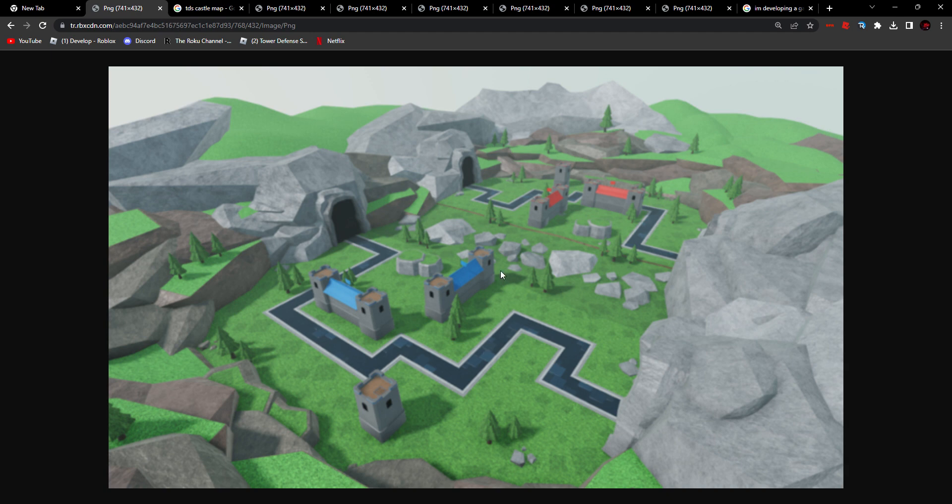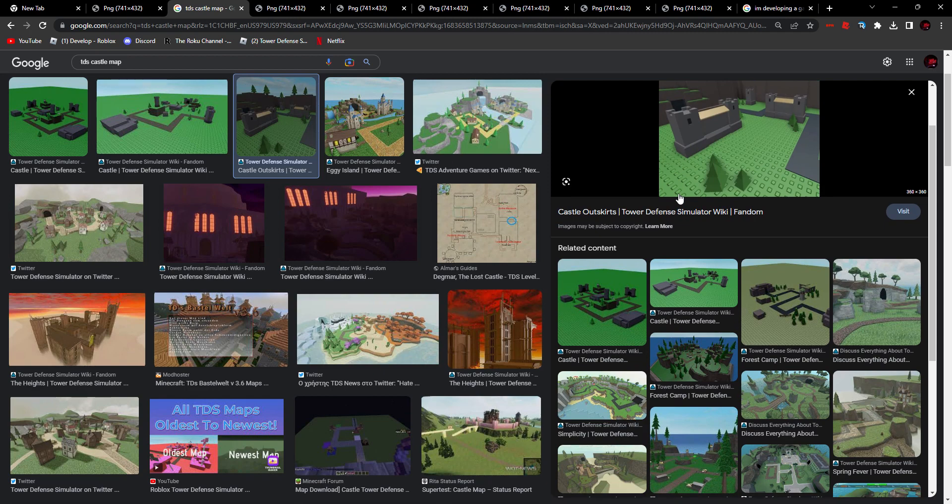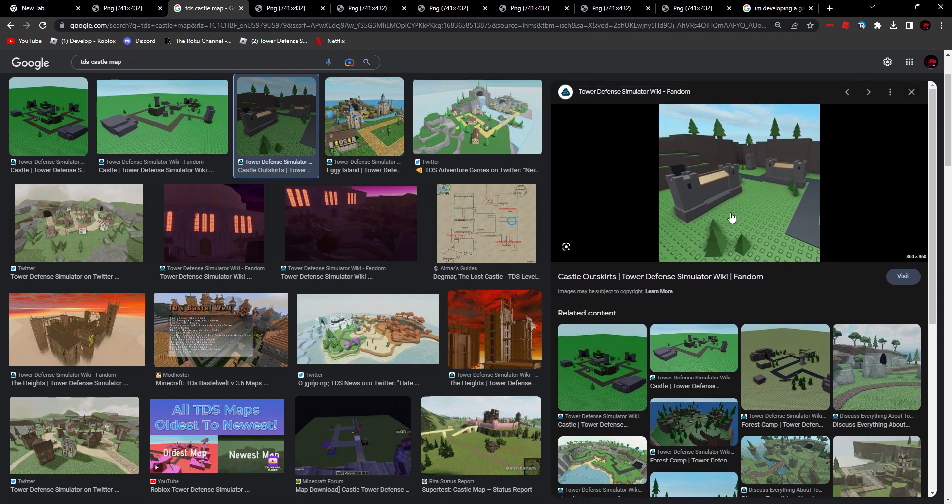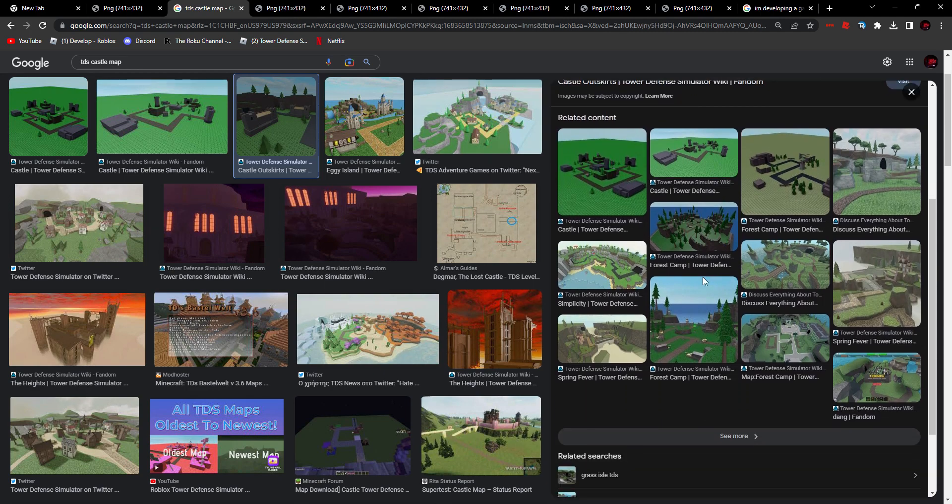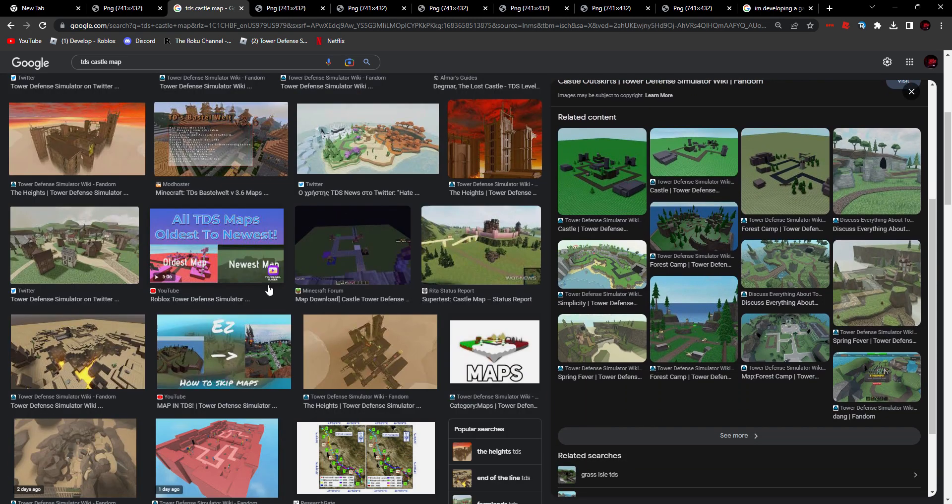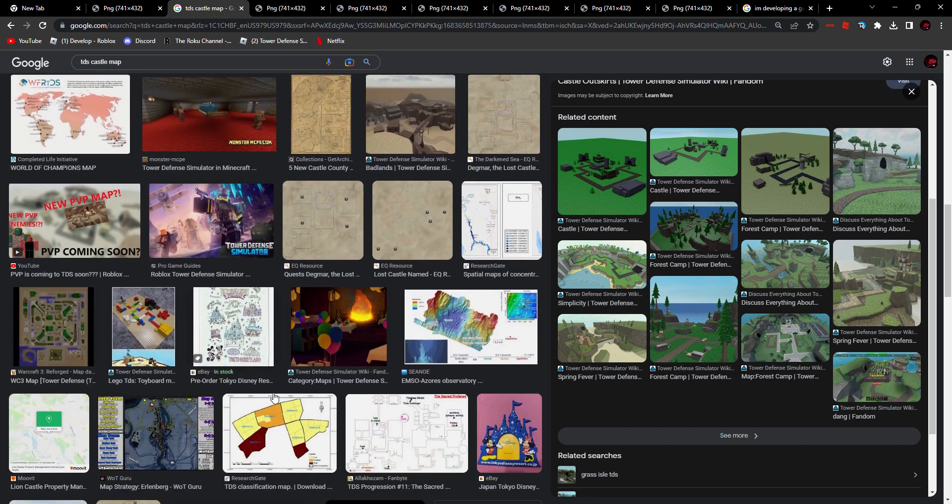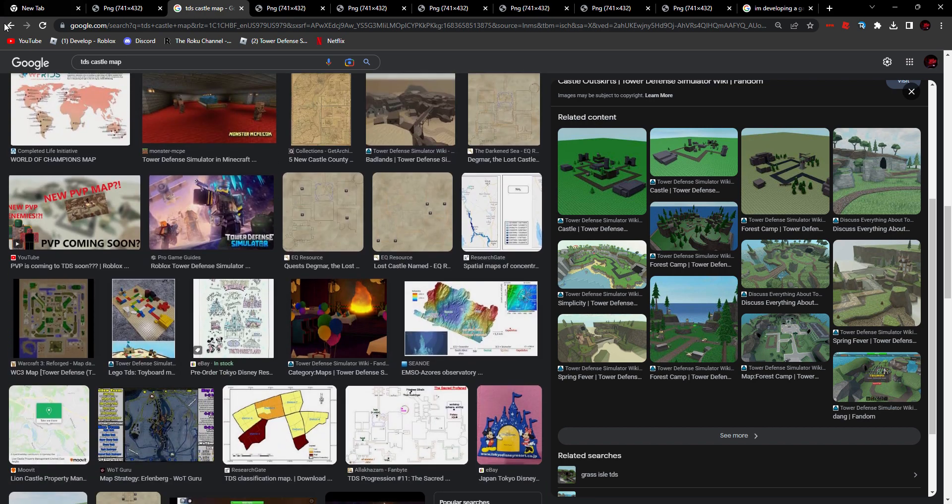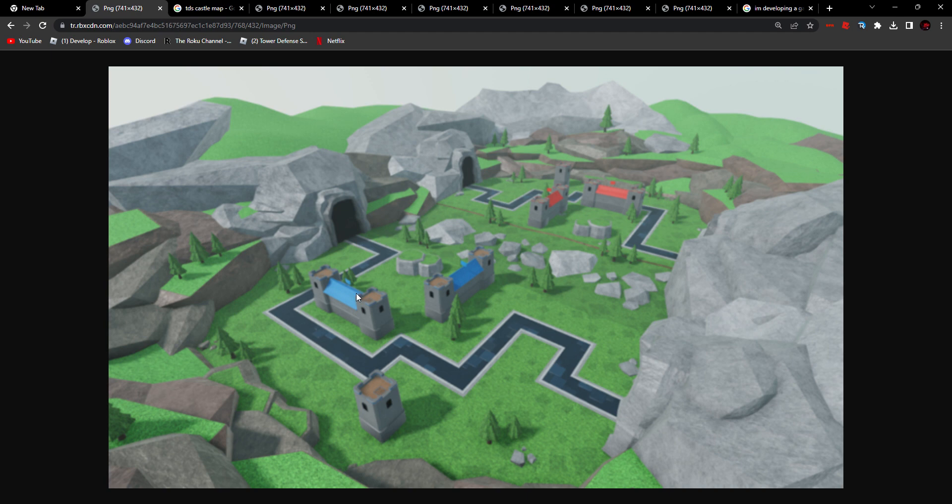Those who have played PvP mode probably recognize this map. This was Castle Outskirts. There's not really too many pictures of it that I can find on Google, but it's a remake of the map and it looks pretty good. You can see here's the red side and here's the blue side, the pathway, the two exits and the two entrances are right here.